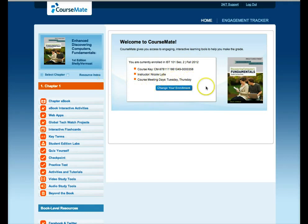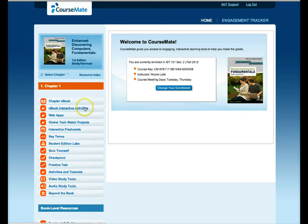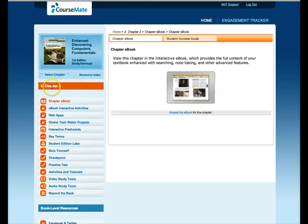So once you are in, you can complete the assignments. You can select different chapters. So here if I click on the chapter, it's going to take me to chapter 2, chapter 3, etc.